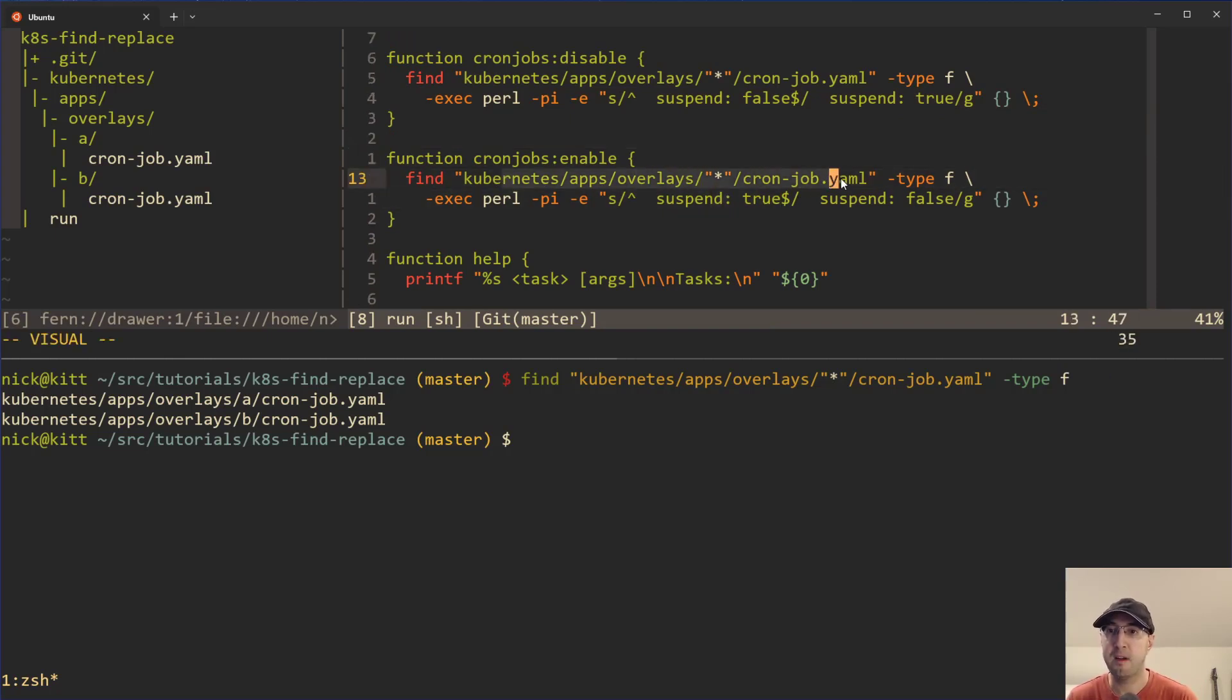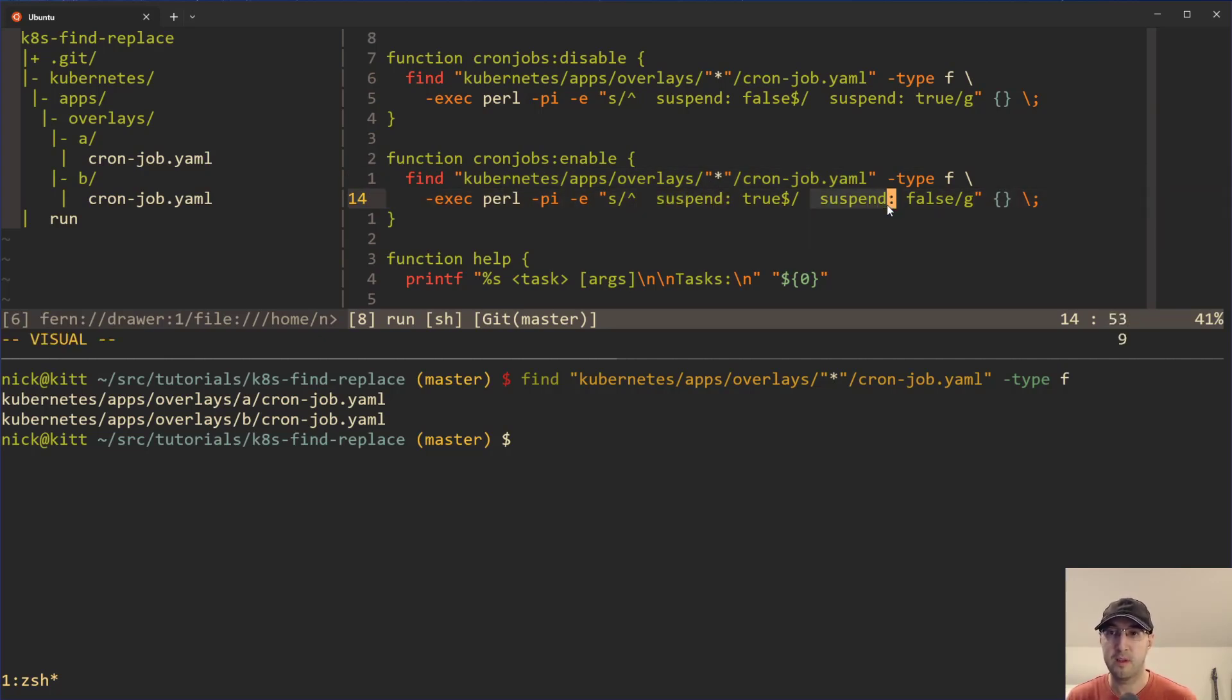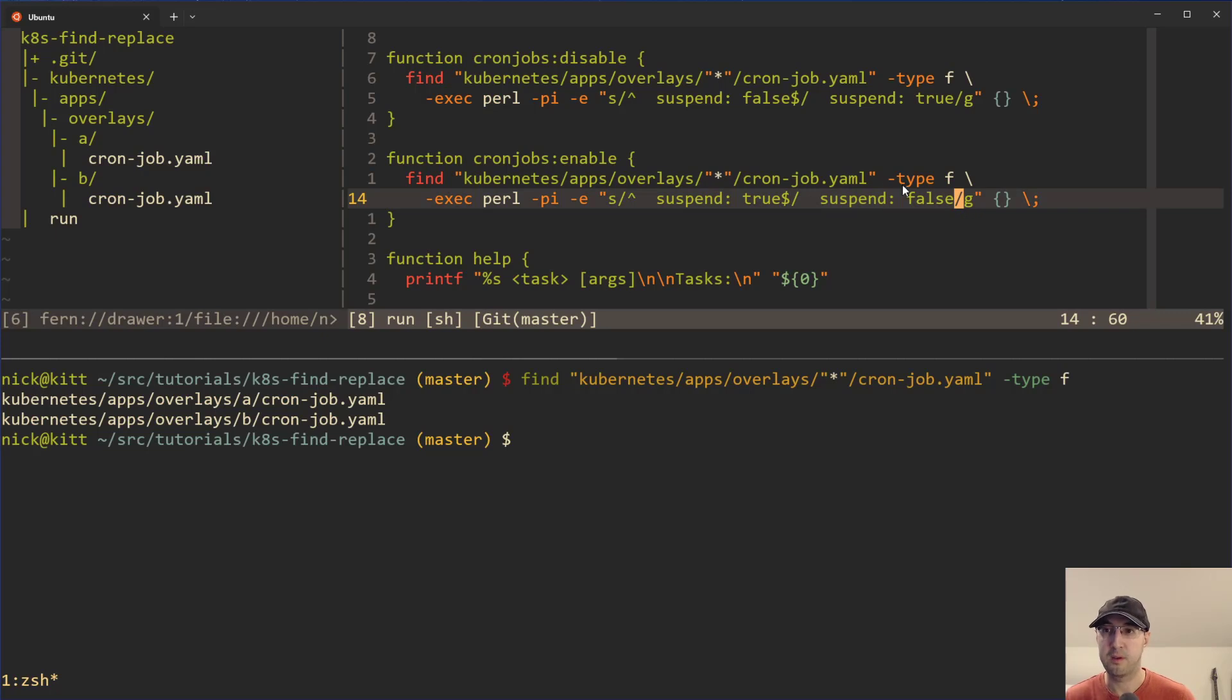And then enable is literally the opposite of that. Same exact pattern match here for find. And then we're just doing the difference where we just look for suspend true, and then we set them over to be suspend false. And then it also applies globally. And there you go.